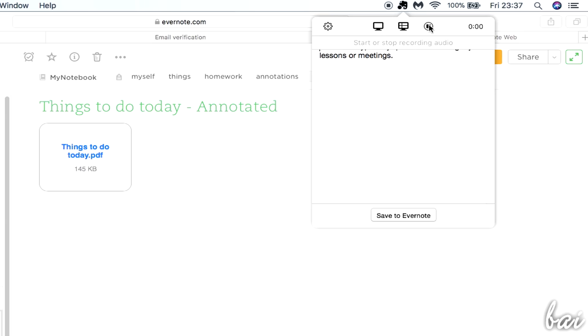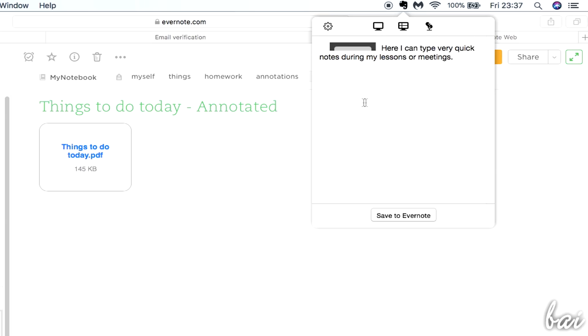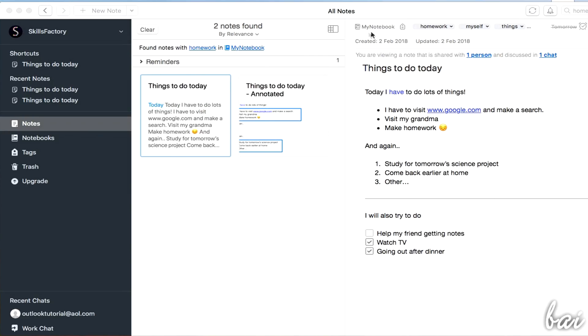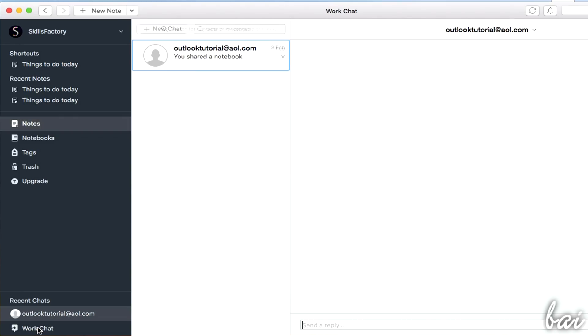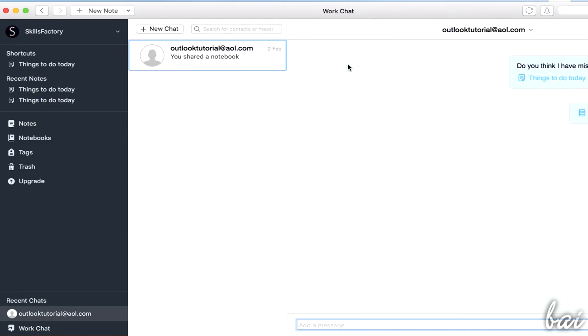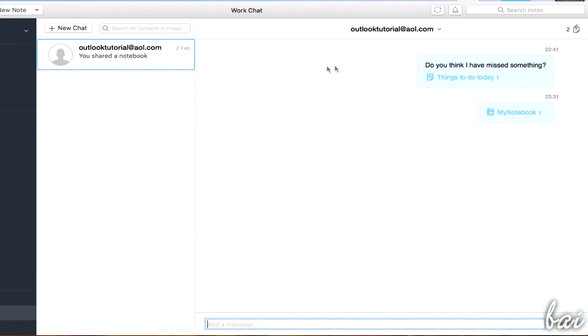Use the third button to start recording audio with your microphone. In case you are going to share your notes inside a team, you can directly chat with your members by using the Work Chat in the bottom left corner, providing their email addresses.